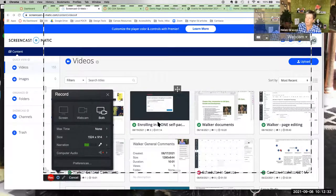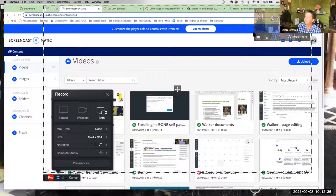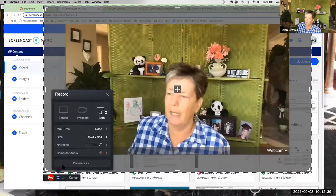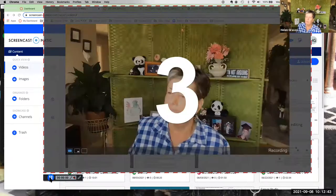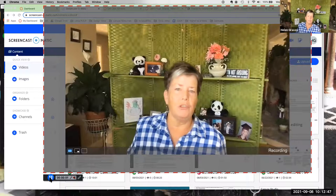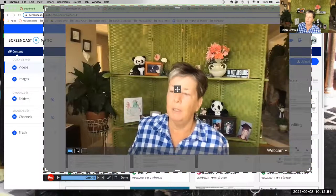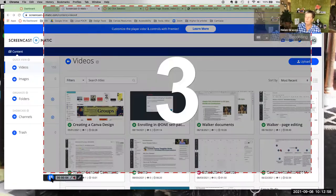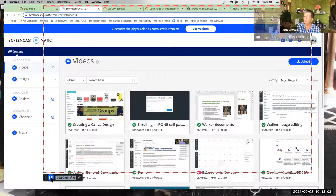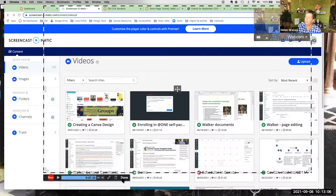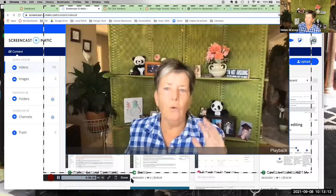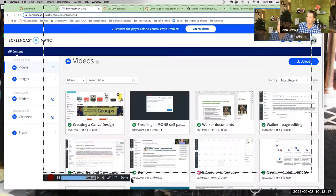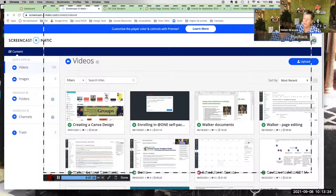Let me demonstrate switching views mid-recording. I'll record a little bit full screen first, then pause, change to desktop only, and record a bit more — just to show you it's possible to change the view partway through.